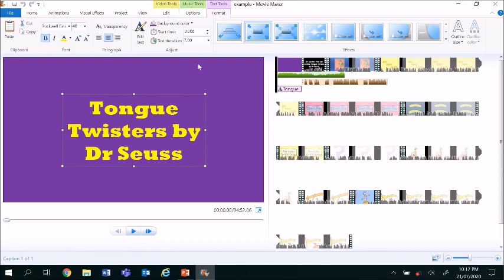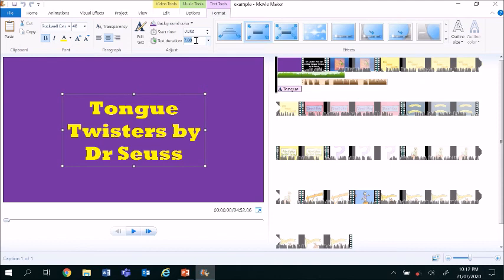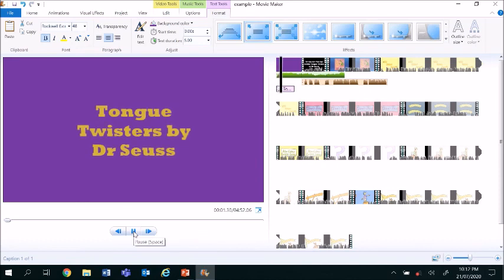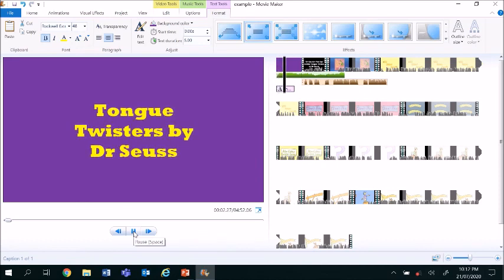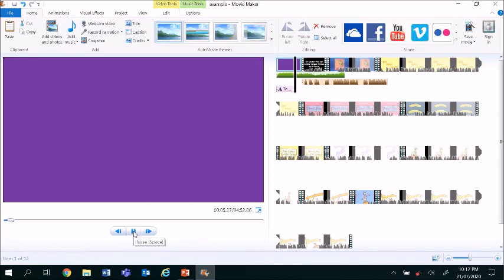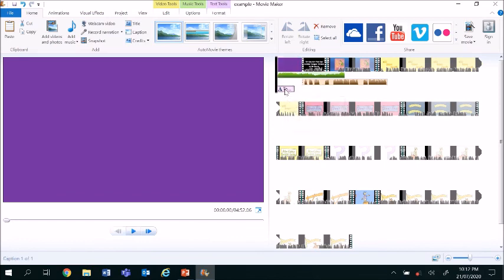You can adjust how long you want the text to go for and how long you want your title page to go for. The text duration is here. You can adjust it as well. At the moment it's currently seven seconds. If I wish to have it at five seconds I'll just put the number five in there. Press enter. Press play to preview.